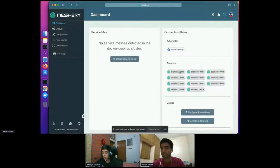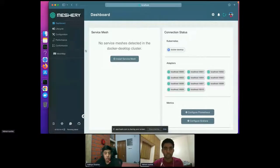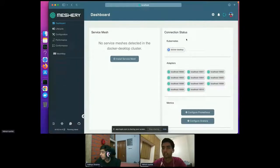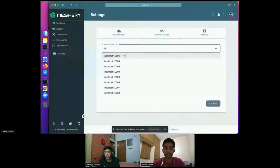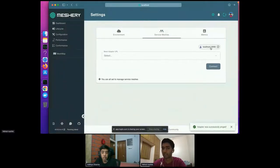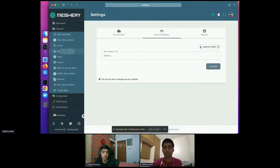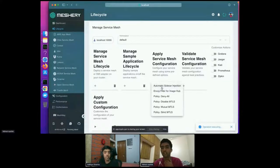We have Meshery over here, and as you can see, it is connected to the desktop Kubernetes cluster. I can check the connection between the Kubernetes cluster and Meshery by clicking on it, which gives you the status. As I discussed in the Meshery architecture slide, we have Meshery adapters which allow you to manage multiple service meshes. Let's try to configure one of the adapters. I have one of the adapters running at localhost 10000 — the Meshery Istio adapter. Now that I have connected to it, I should be able to manage the lifecycle of the Istio service mesh.